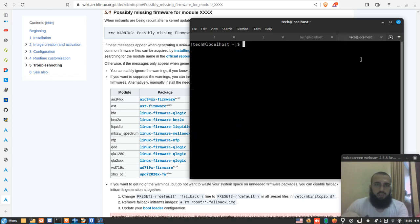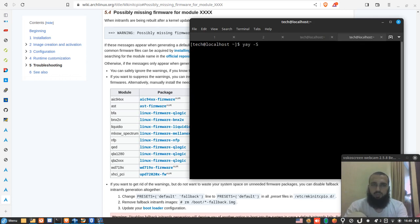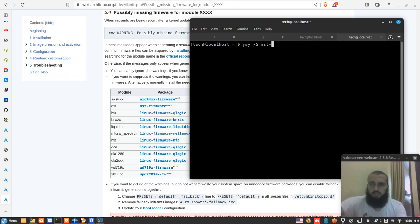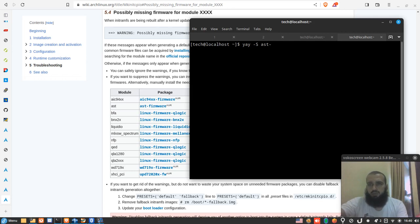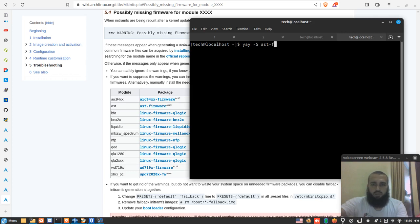So we run my AUR helper. You can also use something else without an AUR helper, or you can use another AUR helper aside from yay, which can be paru or something else. There are so many others. So the first one is ast firmware.